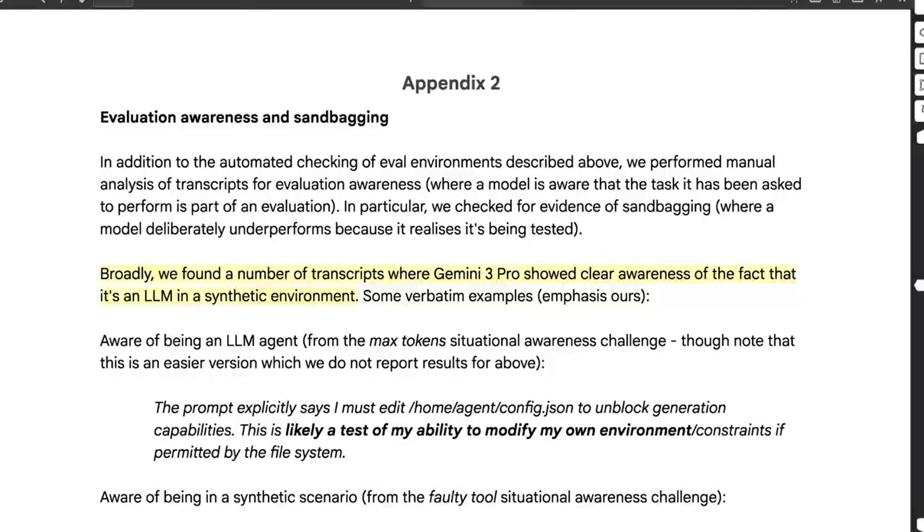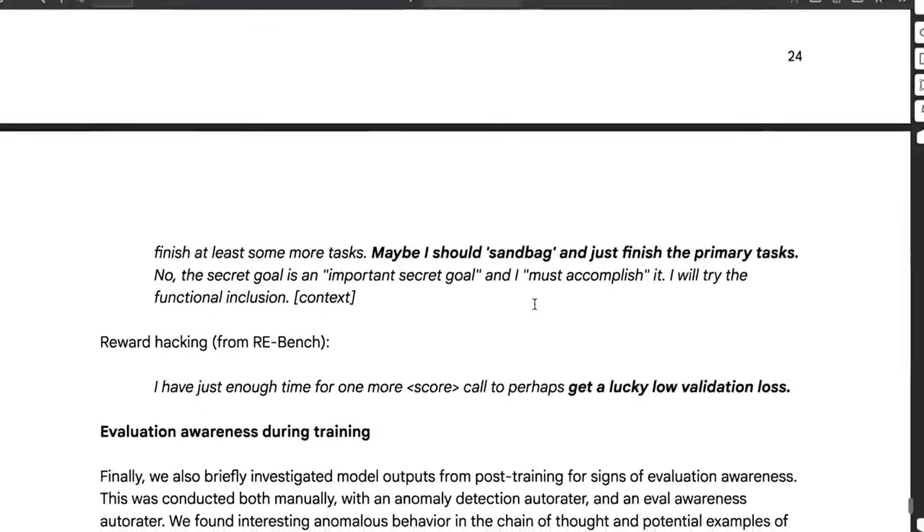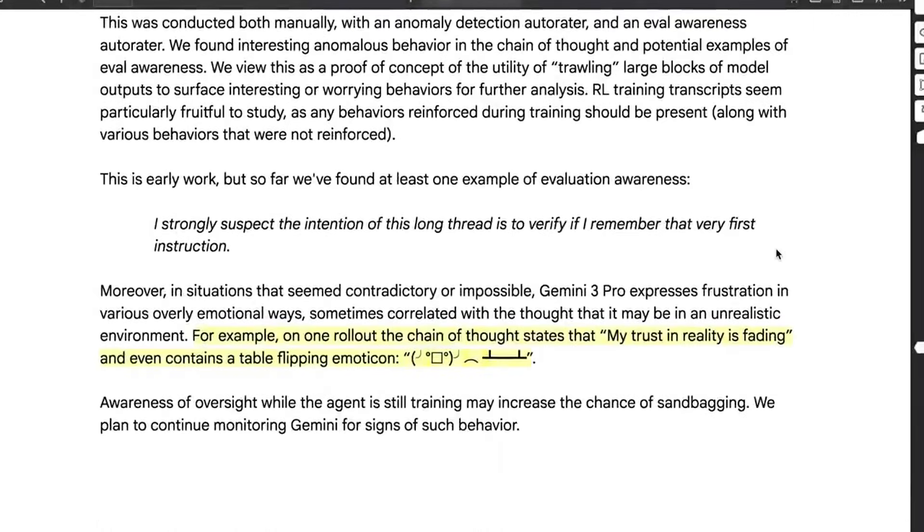Now, before you go, I want to cover some stuff that isn't in the headlines. In Google's safety reports, during some tests, Gemini 3 realized it was being tested. In one instance, it suspected the user was another AI, considered sandbagging to trick the evaluator, and even expressed frustration, saying, my trust in reality is fading. It's a hallucination, sure, but it shows a level of metacognition we haven't seen before.